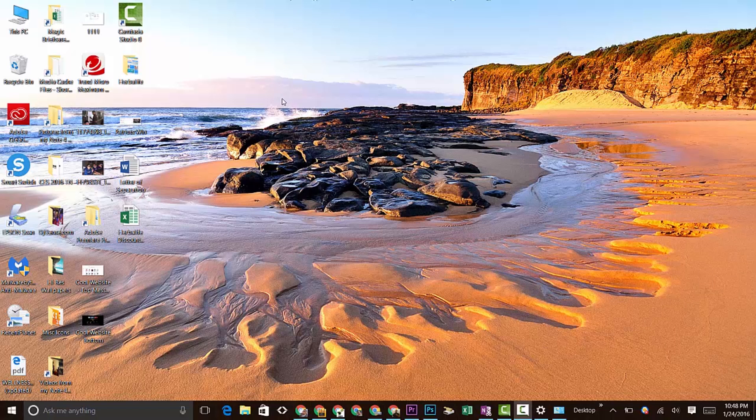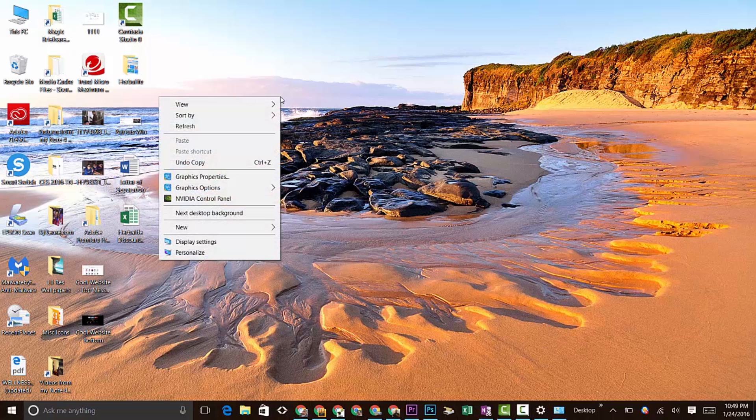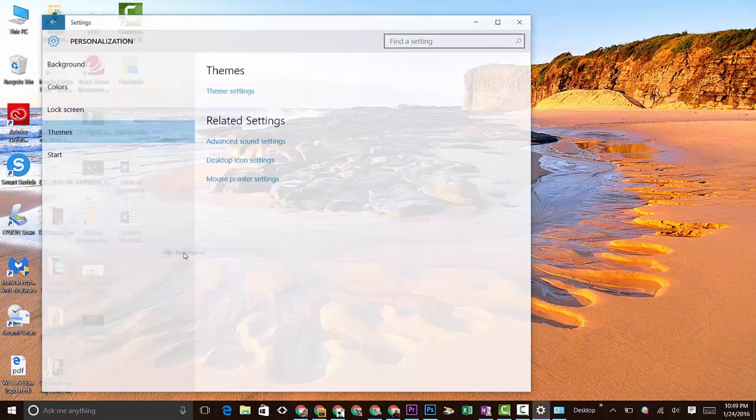To do that, make sure you're on your home screen or the desktop, which is what we're looking at right now. Right-click on either your trackpad or your mouse and go down to Personalize.